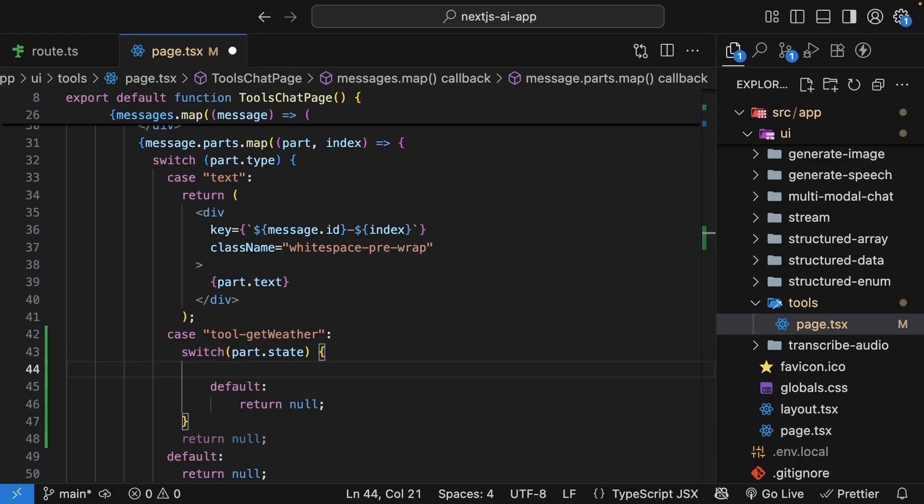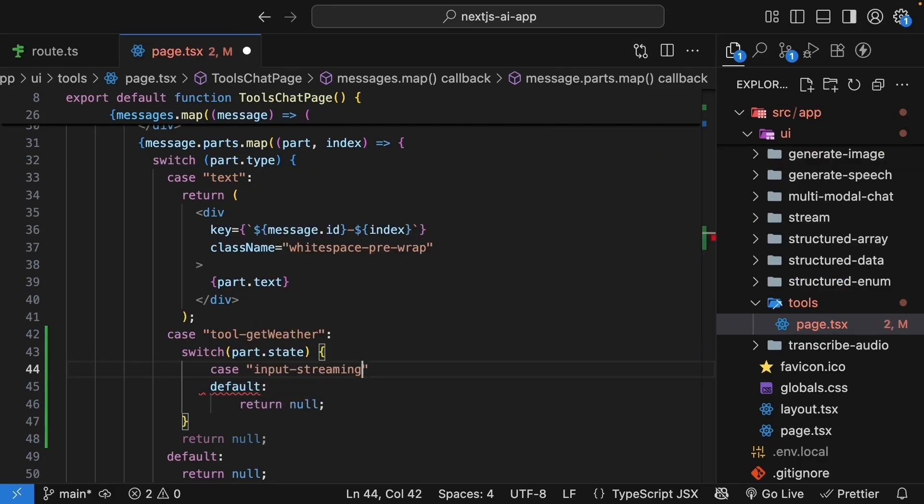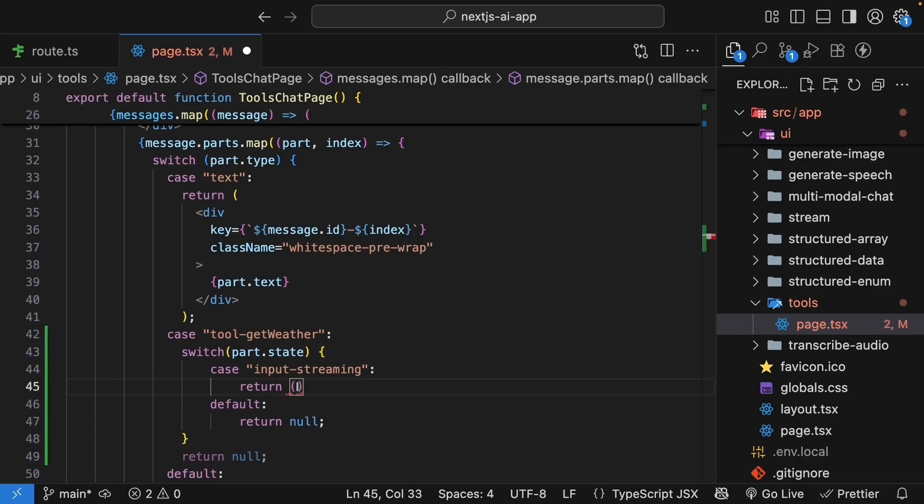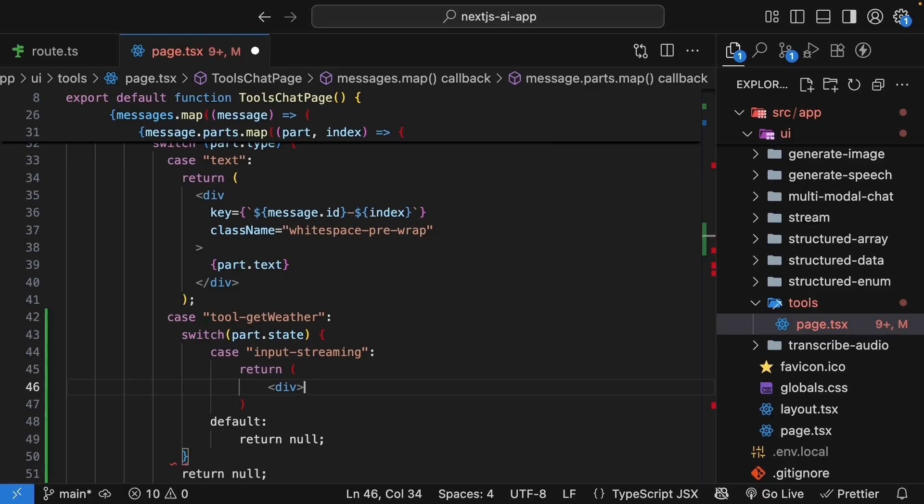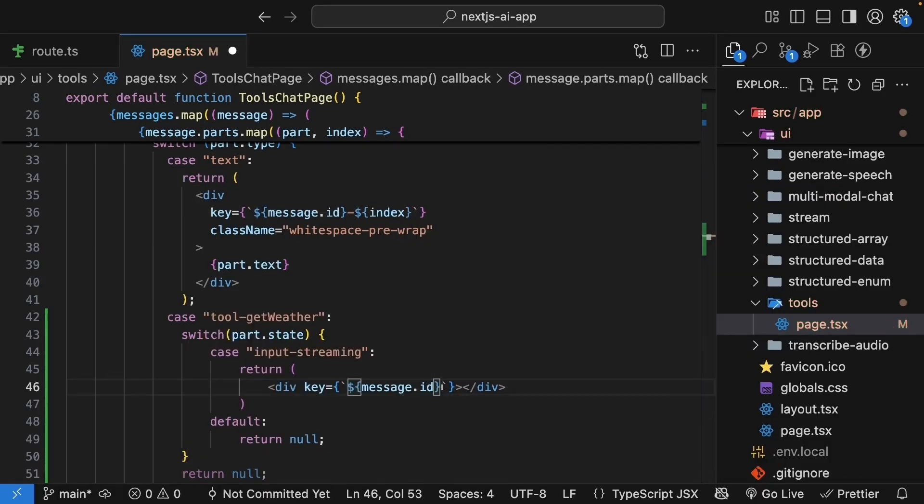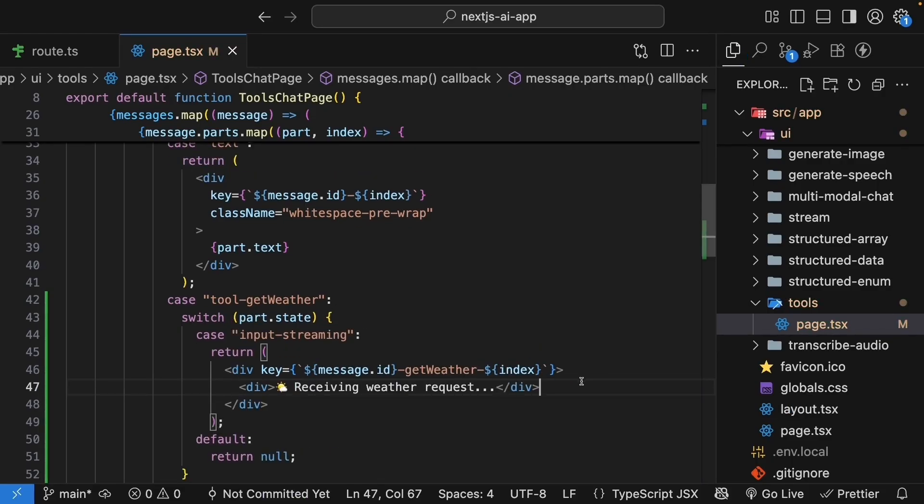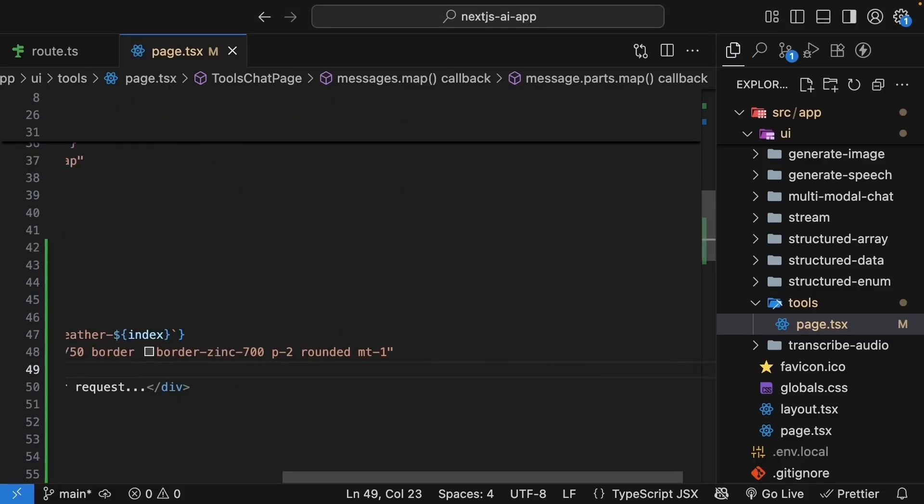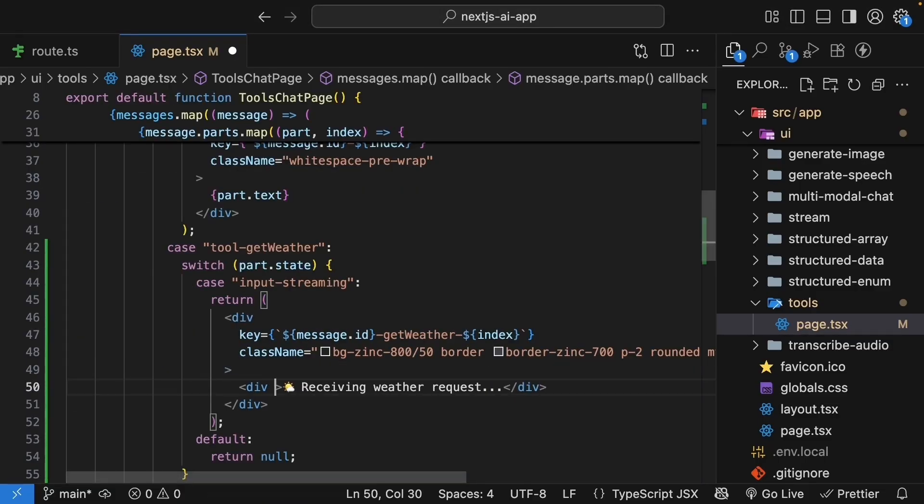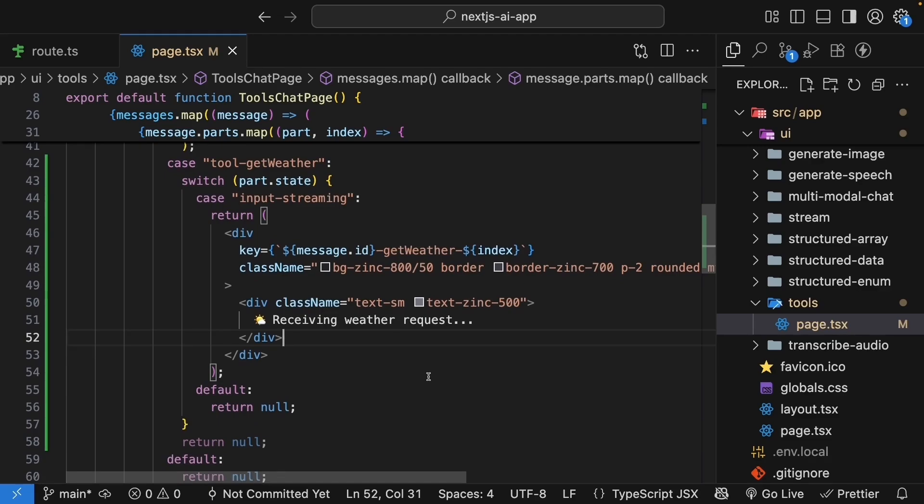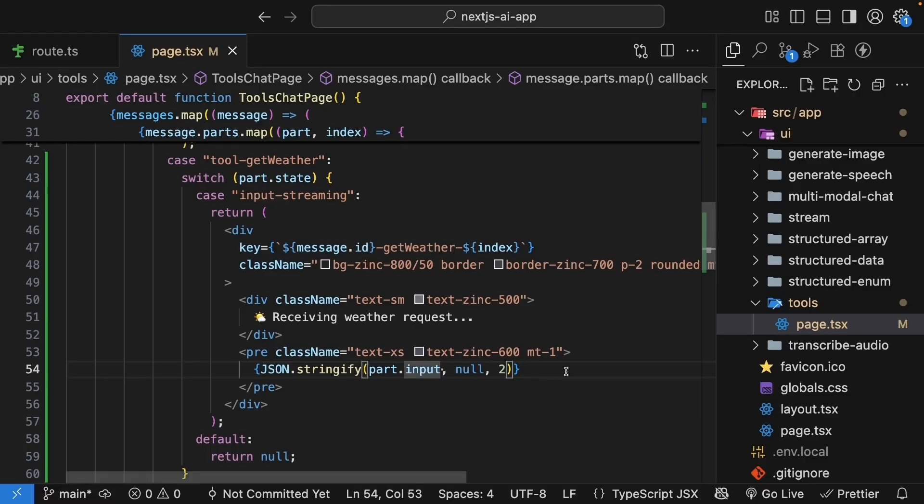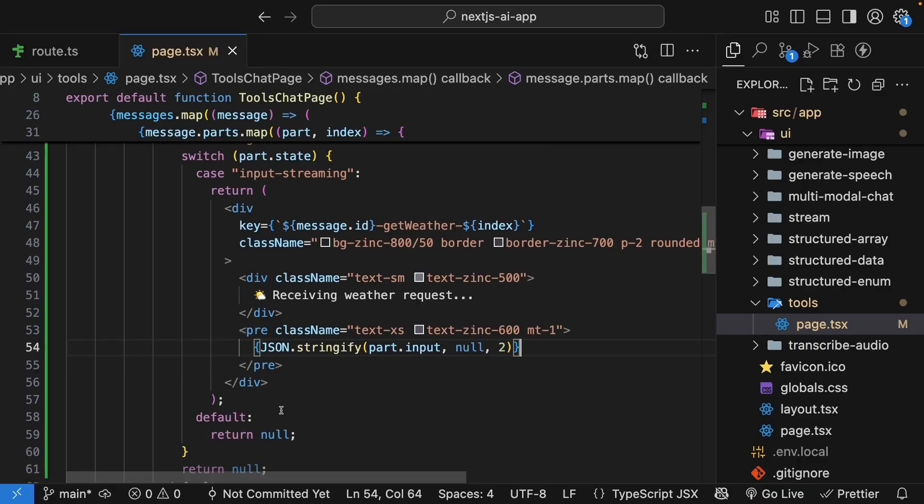Let's handle the four states one by one. The first state is input streaming. So case input-streaming. This happens when the tool call is being streamed in piece by piece. We add a return statement with a div tag. We set key prop message.id, followed by the tool name, which is get weather, followed by index. We will add a nested div tag receiving weather request. Let's add some Tailwind styling to make it stand out. We're basically showing a subtle message that we are receiving the request. During streaming, we can even show the partial parameters as they come in. So let's add that just for development purposes. A div tag, json.stringify, part.input, null, two. We use a pre-tag to show the raw input parameters as they come in.